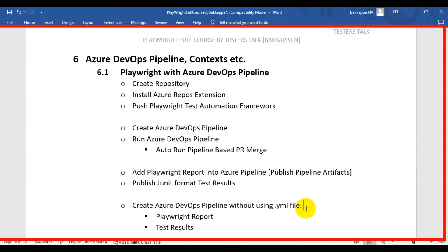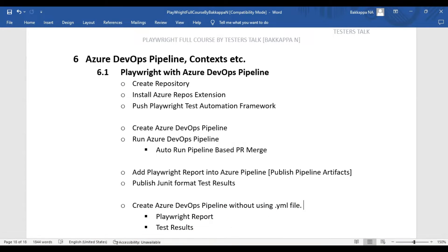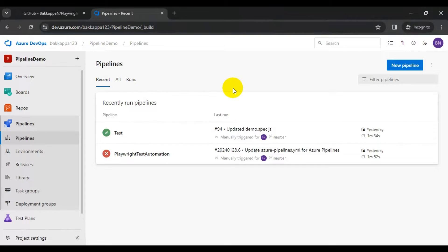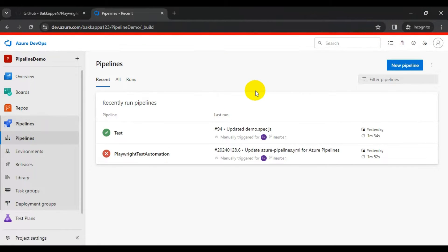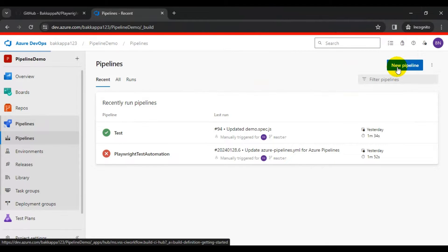In this tutorial we are going to see how to create an Azure DevOps pipeline without using a YAML file. Let's create a pipeline quickly. You need to click on Pipelines, then click on New Pipeline.